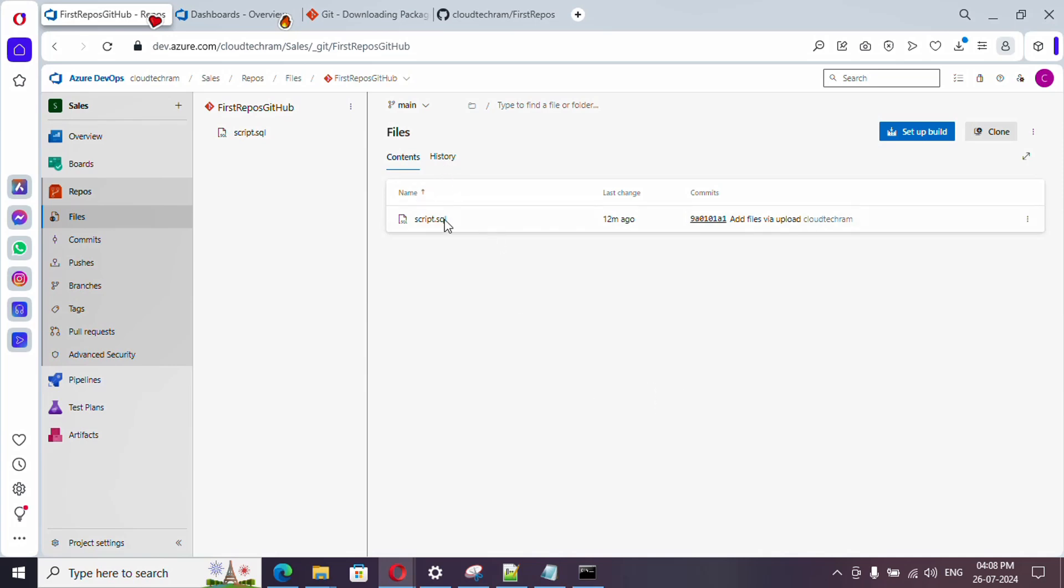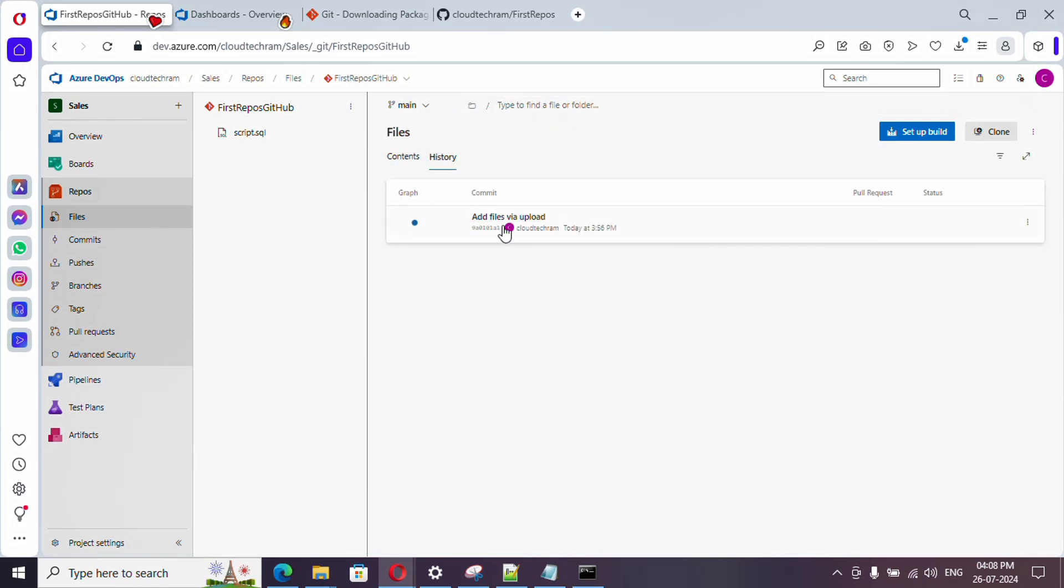Yeah, so here we have the file and everything got imported, and we could see the history as well.